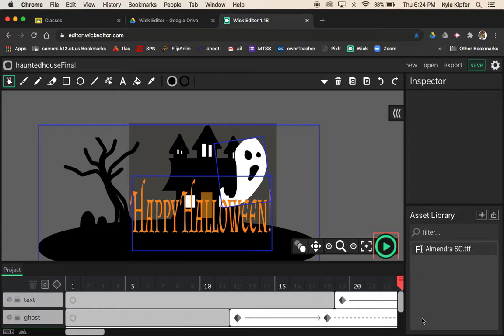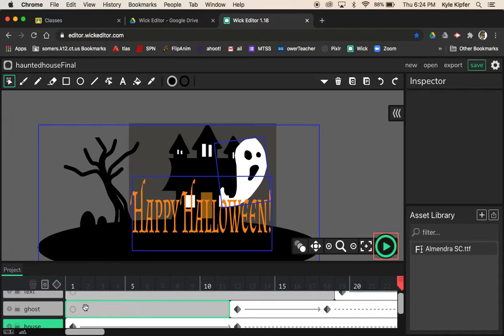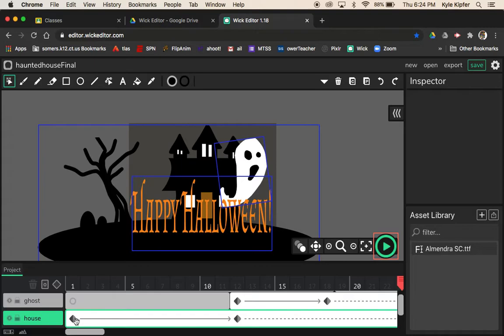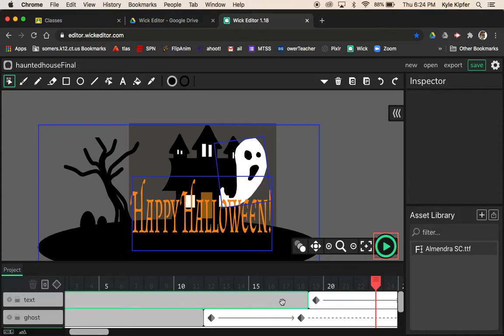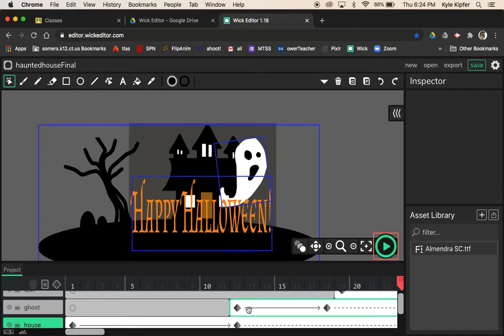Take a look at my finished project file. I've got three layers: one with the house, one with the ghost, and one with the text, each one having a tween that is staggered. The house zooms in, then the ghost comes out, and then the text pops up. Staggering tweens is part of this lesson on timing.